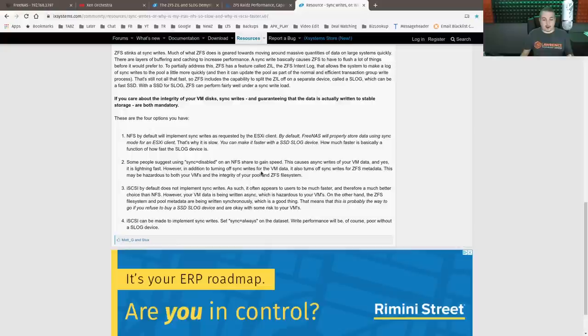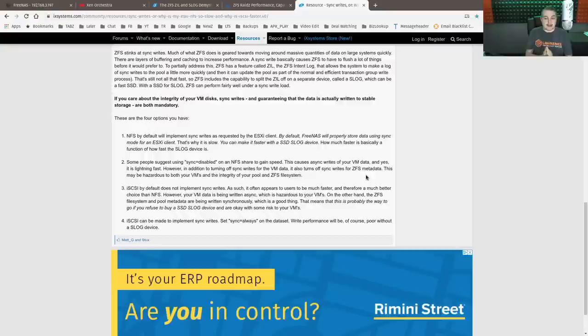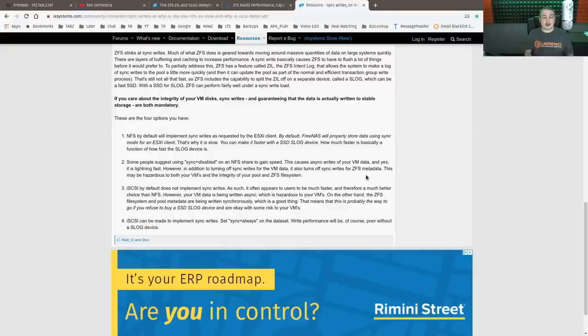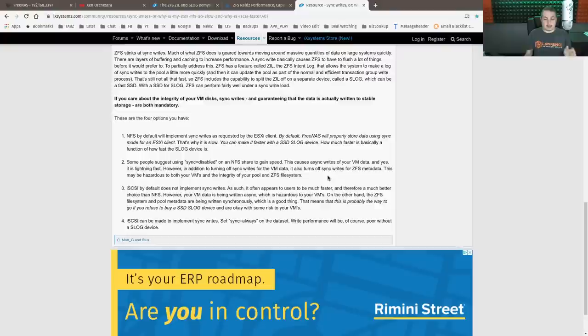However, in addition to turning off sync writes for the VM data, it turns off sync writes for the ZFS metadata. So this actually doesn't just affect the VMs, as in the connection between the VM and where you're storing it. This also is turning off syncing for the ZFS metadata or the ZIL. So this may be hazardous both your VMs and the integrity of that particular ZFS pool. So those are risks.